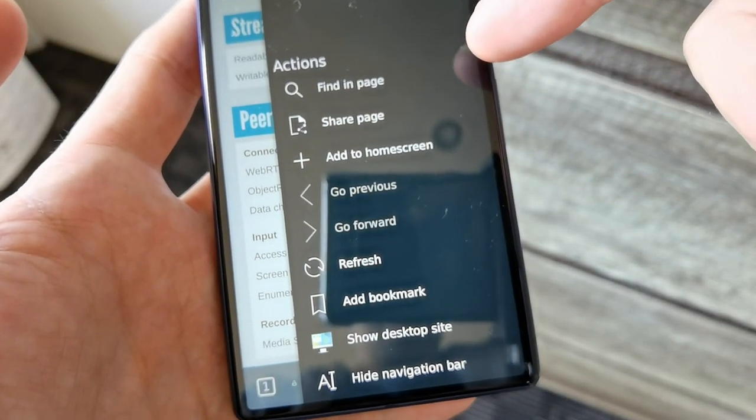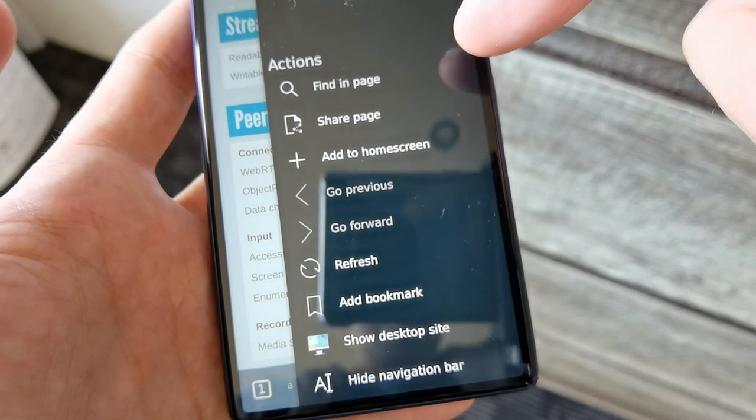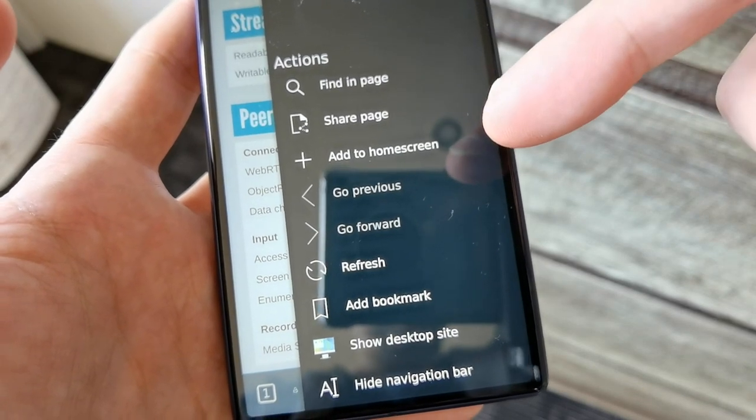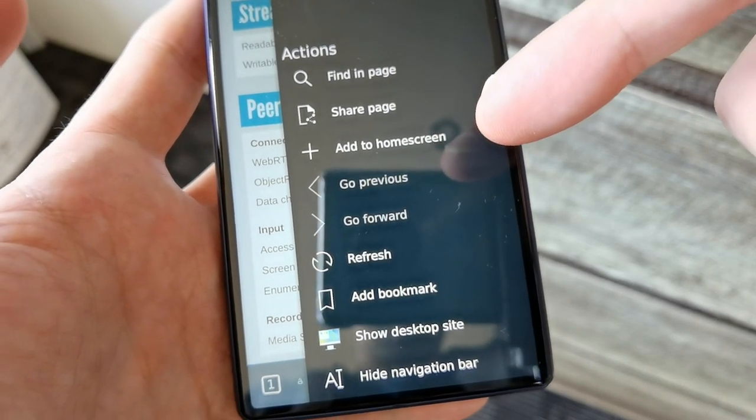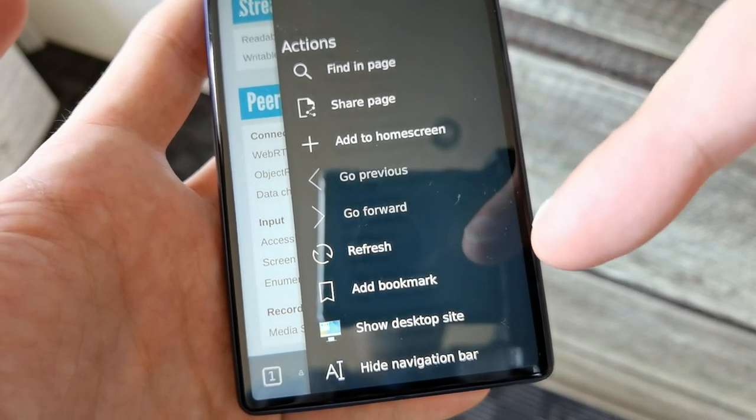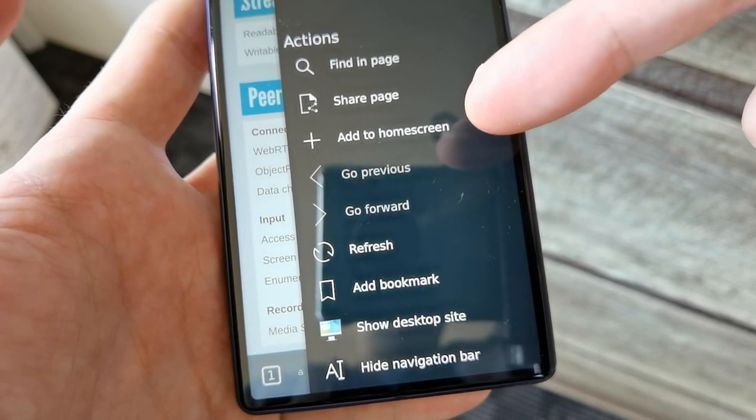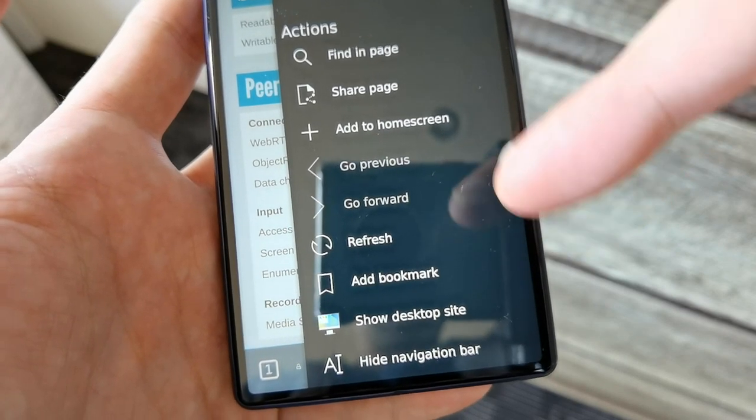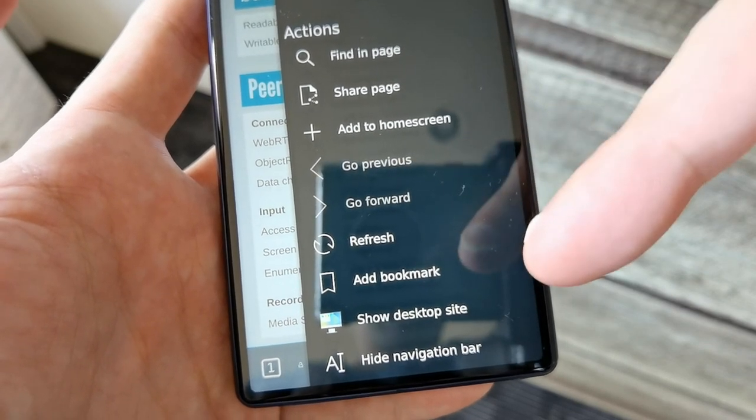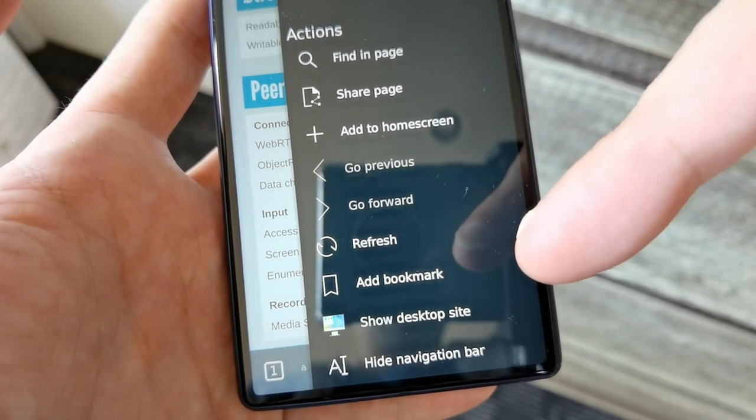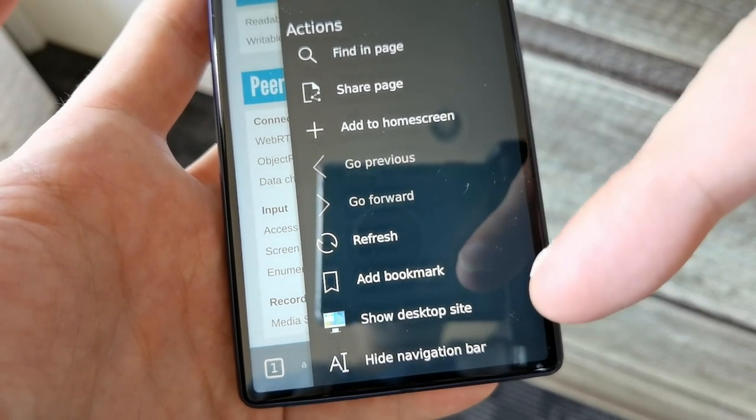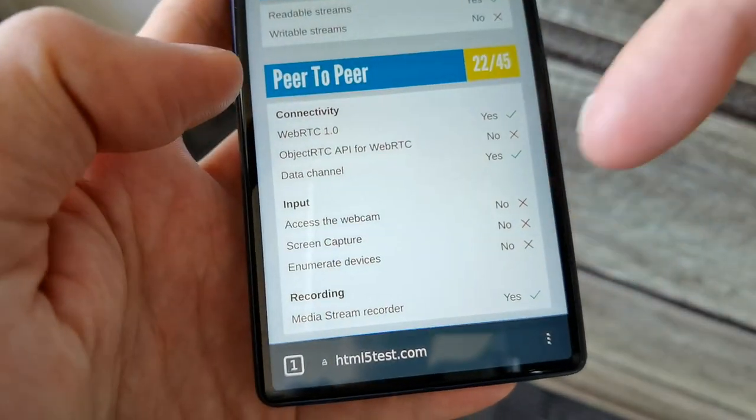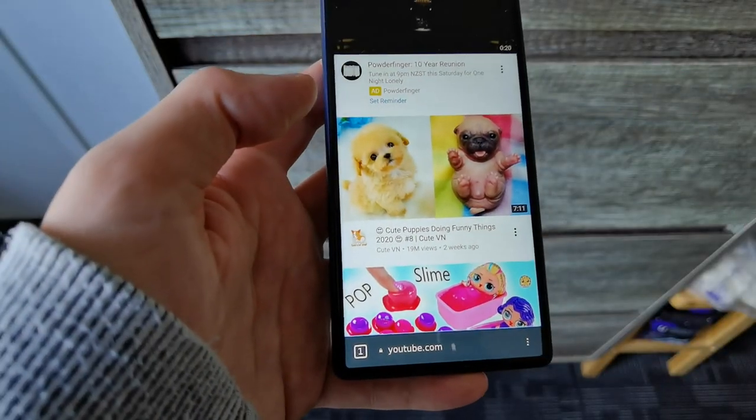Actions like find something on the page, share the page, add to home screen (which I think will not work), bookmark, refresh the page, show the desktop site, or hide the navigation bar.